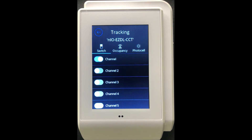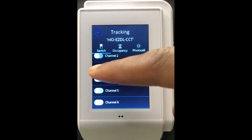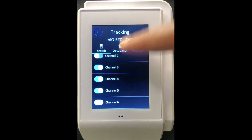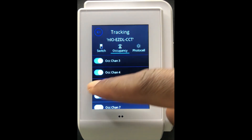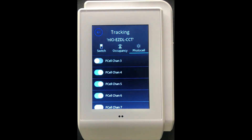One key thing to note is that a pole or an output device can actually track multiple channels simultaneously. Unlike an input device, which can only broadcast to one specific channel, an output device can track multiple channels simultaneously. For example, this particular pole can track channel 3, channel 4, and channel 5 as switch channels. I can also go under occupancy channels and configure it to track occupancy channels 3, 4, and 5, and do the same for photocell channels as well.